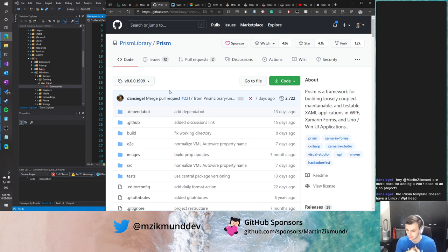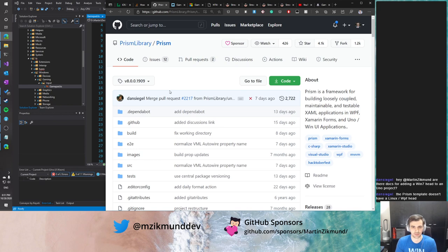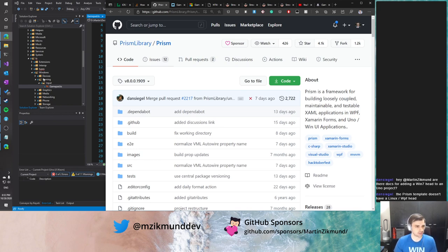The current template doesn't have a Linux WPF project, but the same approach can be used — create a sample application, take the csproj, just rename it and adjust it to match. The csproj files for the WPF project should be very simple, just a few lines with the UseWPF property and so on. Nothing complicated. It should be possible to add it quite simply.